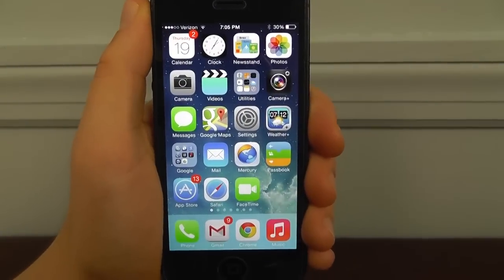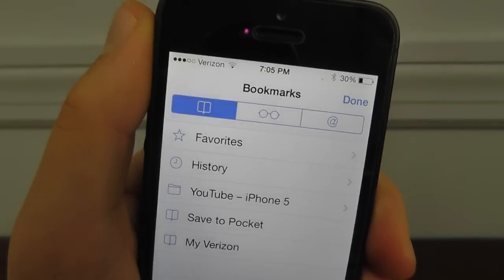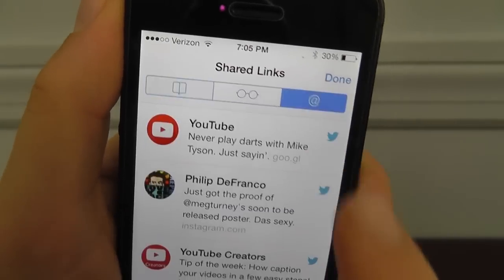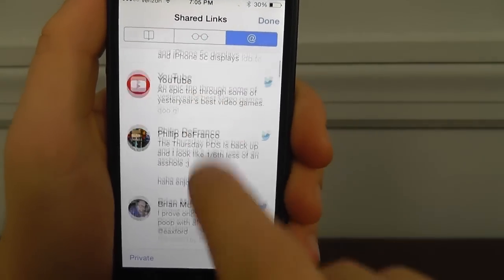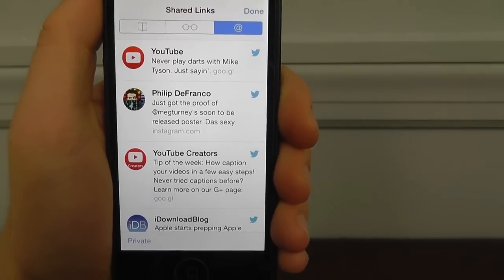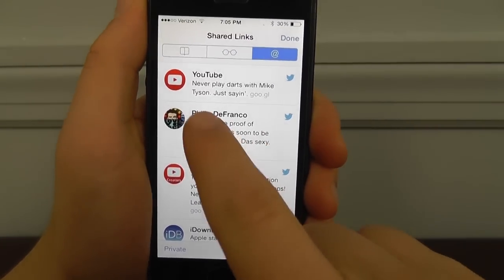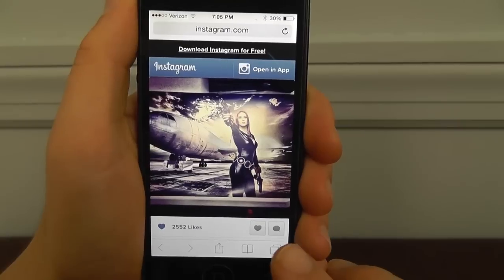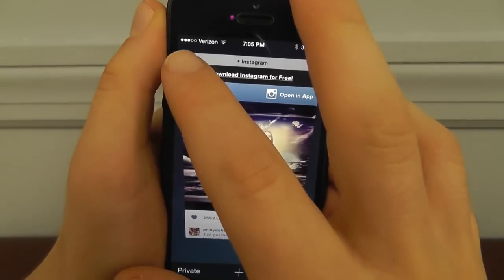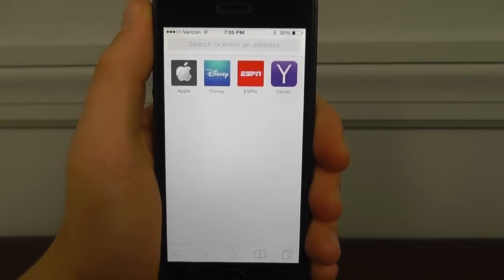Another really cool hidden feature is in Safari — the inclusion of shared links. Go into the bookmarks tab and click on the little at symbol. That's going to bring you to all the links that were shared on your Twitter feed recently. You can go through all of them; all you have to do is tap on one to go directly to the link. It's a really great way to consume your tweets and see all the linked content.